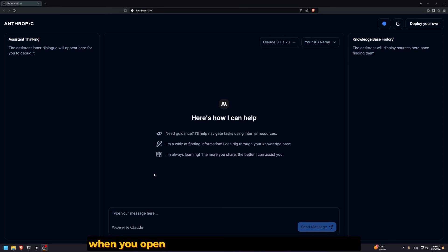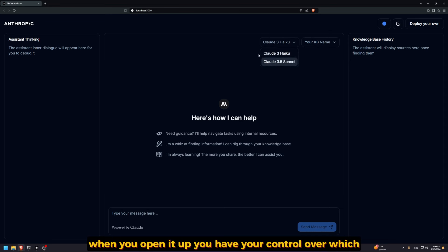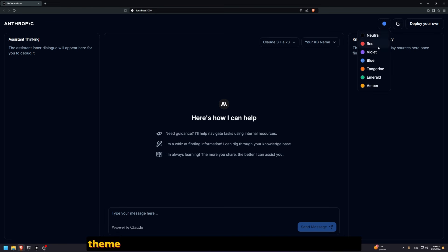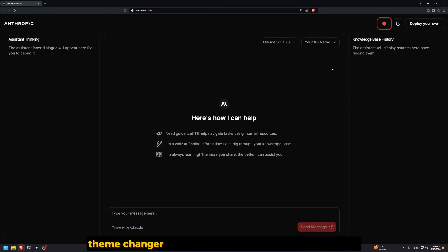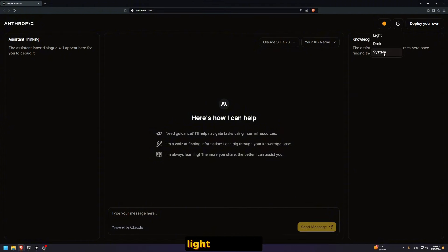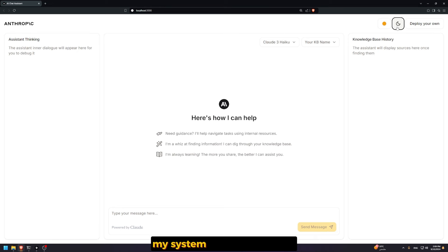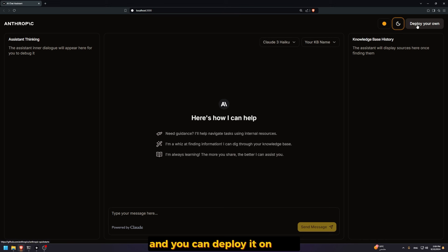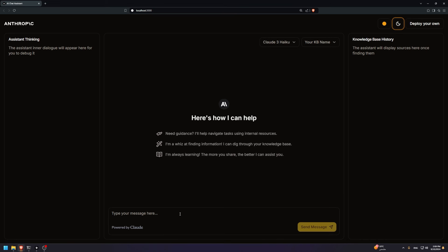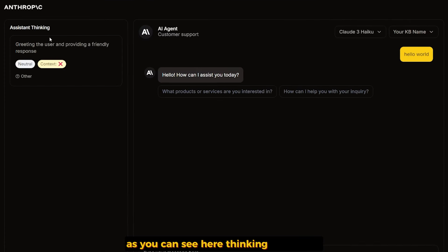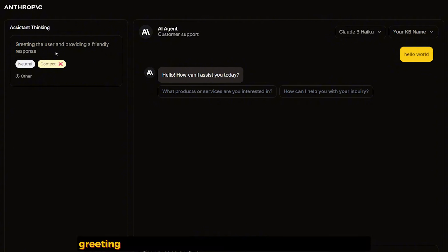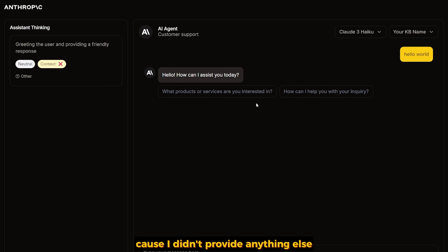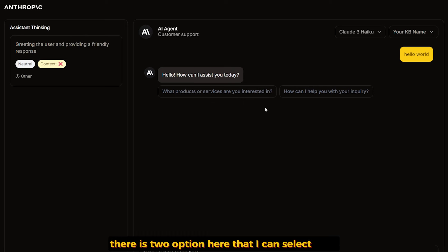This is the first thing you see when you open it up. You have control over which model we want to talk to, a scene changer like red or amber, can switch from dark to light or system. Let's test if our key is working. As you can see, a syncing assistant provides a friendly response.